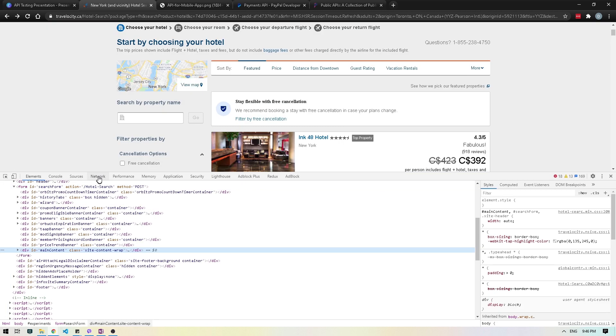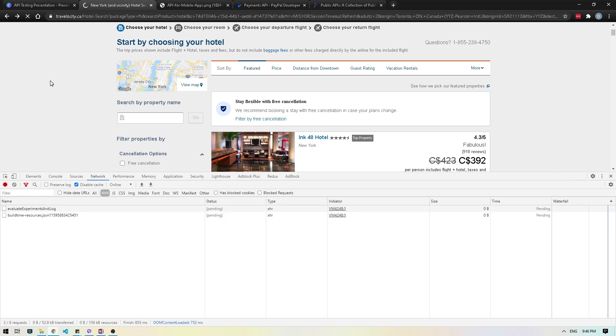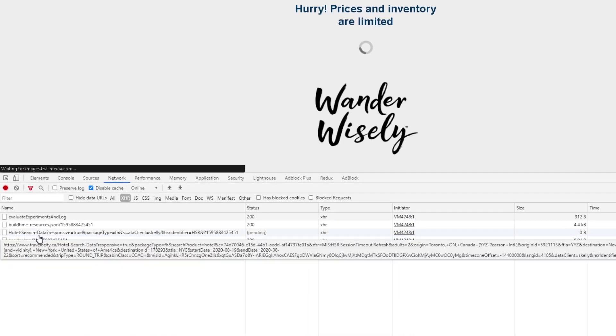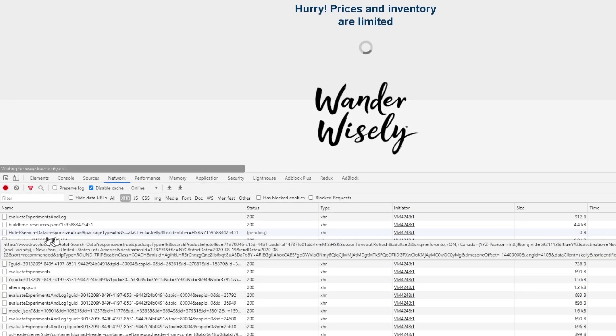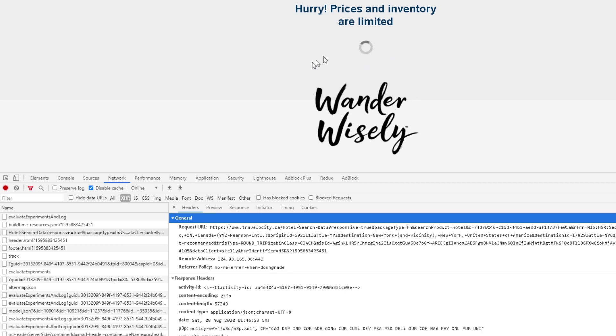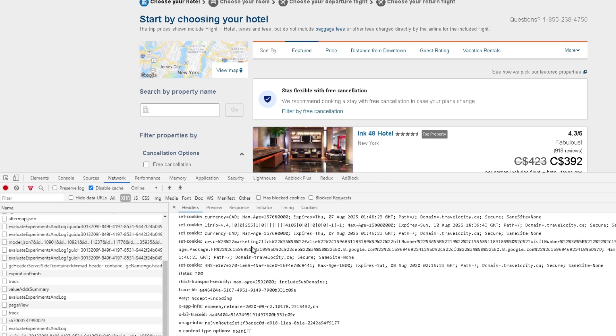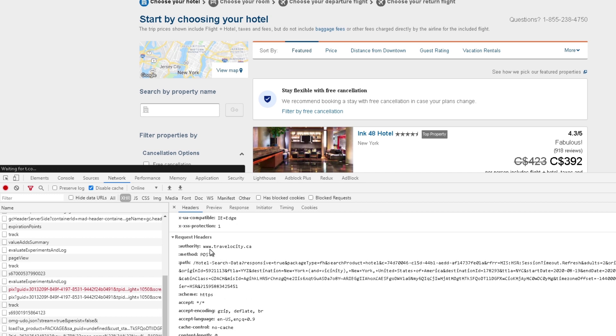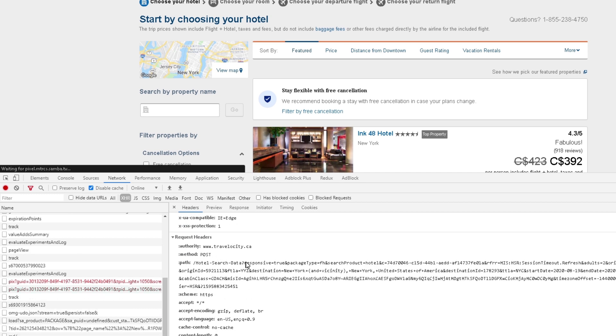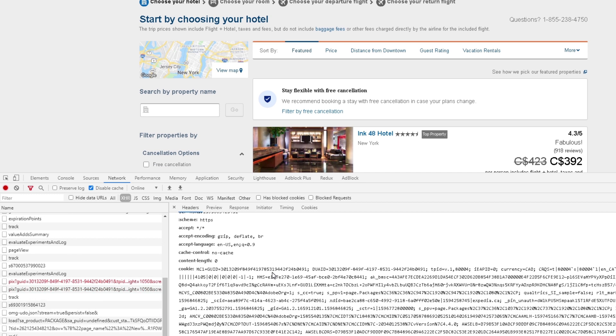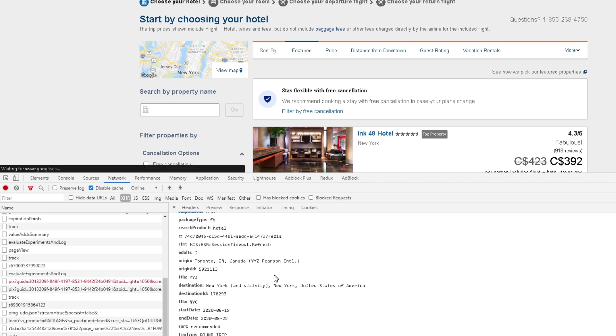I'm just going to refresh, and what you'll notice is over here I'm seeing this hotel search, which is exactly what we're doing right now. If I scroll down all the way to the bottom, you'll see these request headers. So when I mentioned you make a request and then get a response back, if I scroll down here I'll see the request that I made.